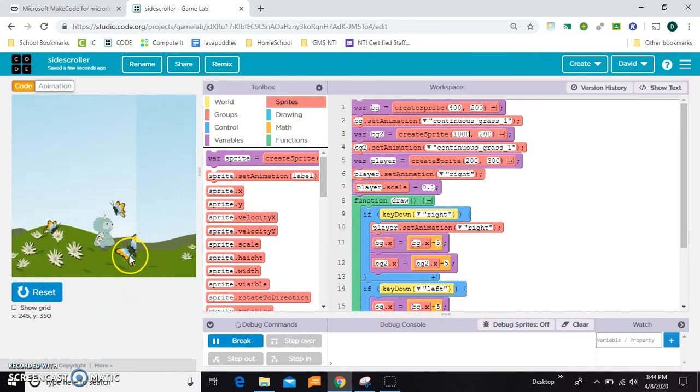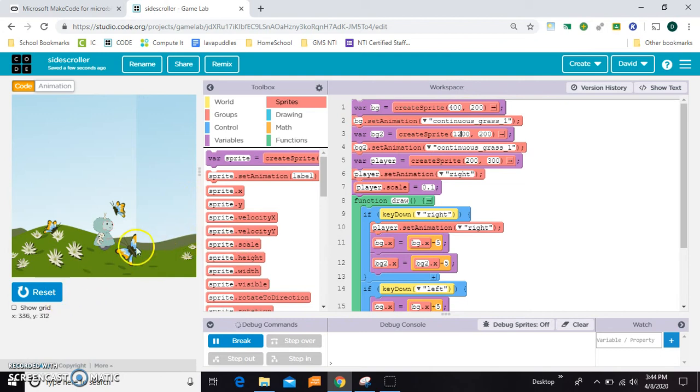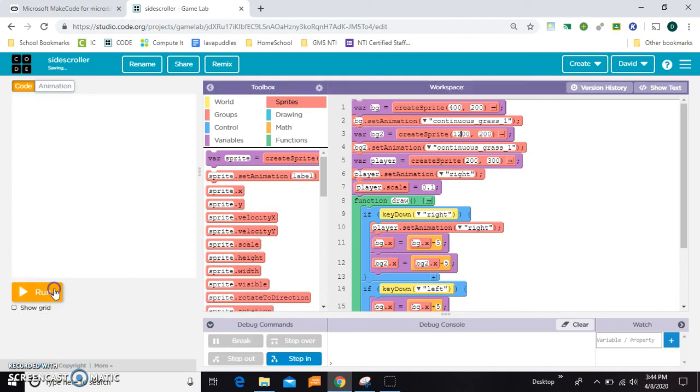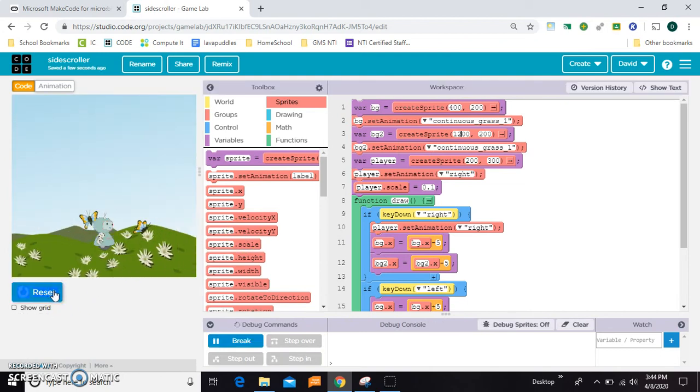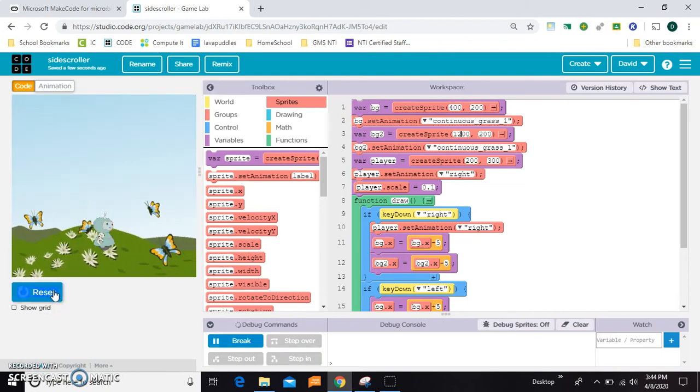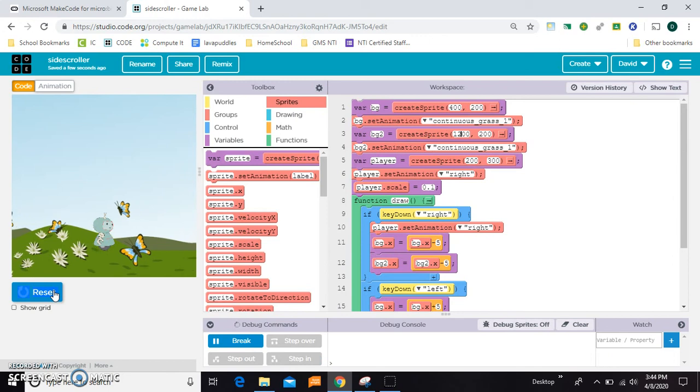Okay, so it's getting close because the big butterfly is at the end. So maybe 1200. This number depends on where the edge, how big the first image is. So there's my big butterfly. There's where things start repeating.